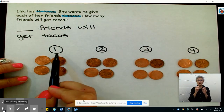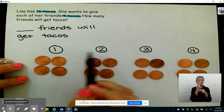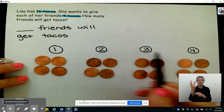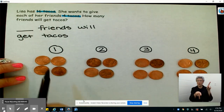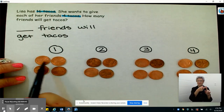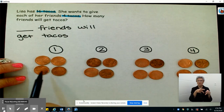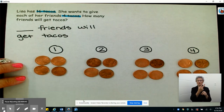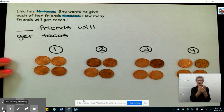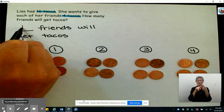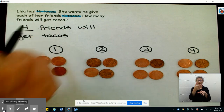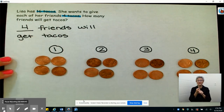So I can see that there are one, two, three, four people, and each person is getting one, two, three, four tacos. So four friends will get four tacos.